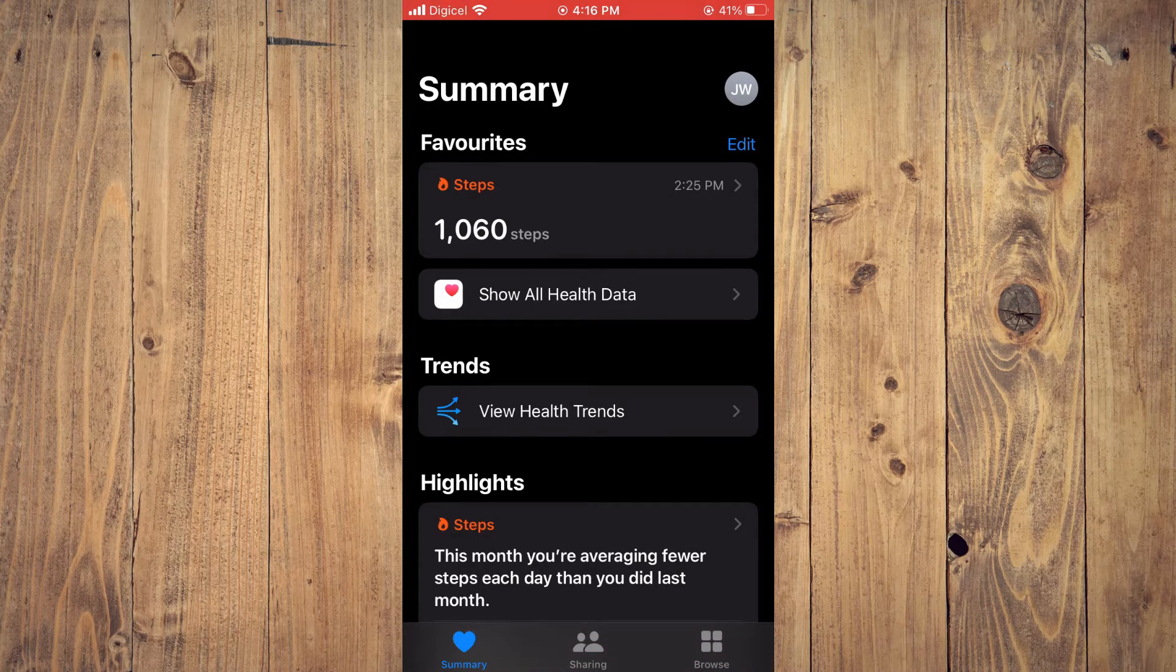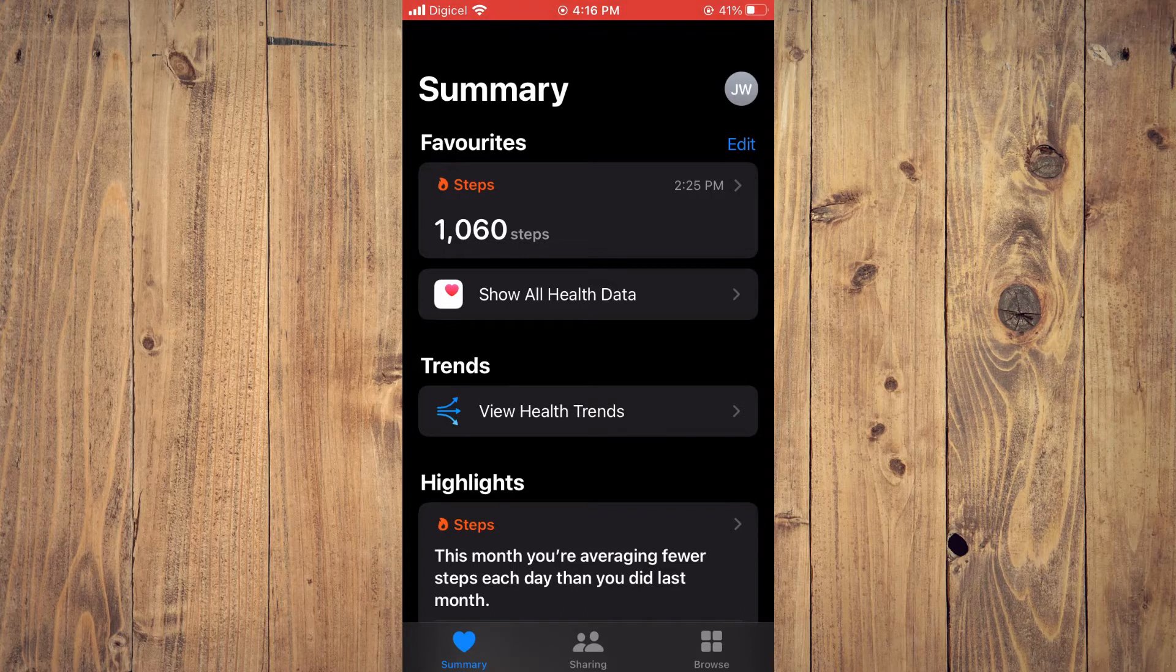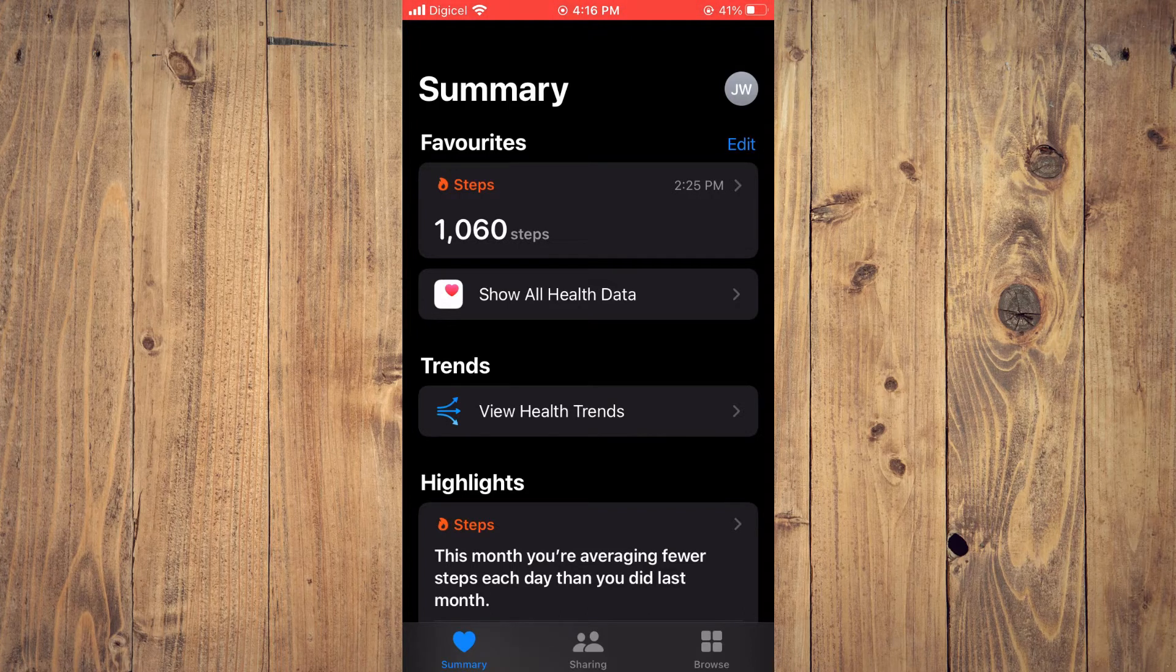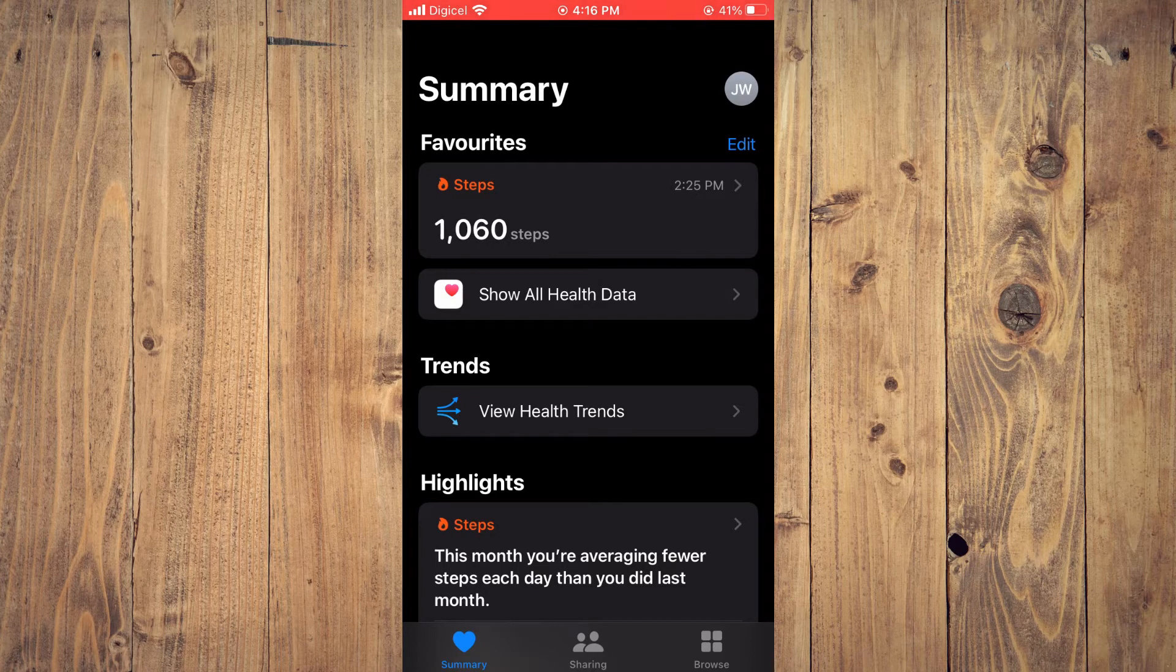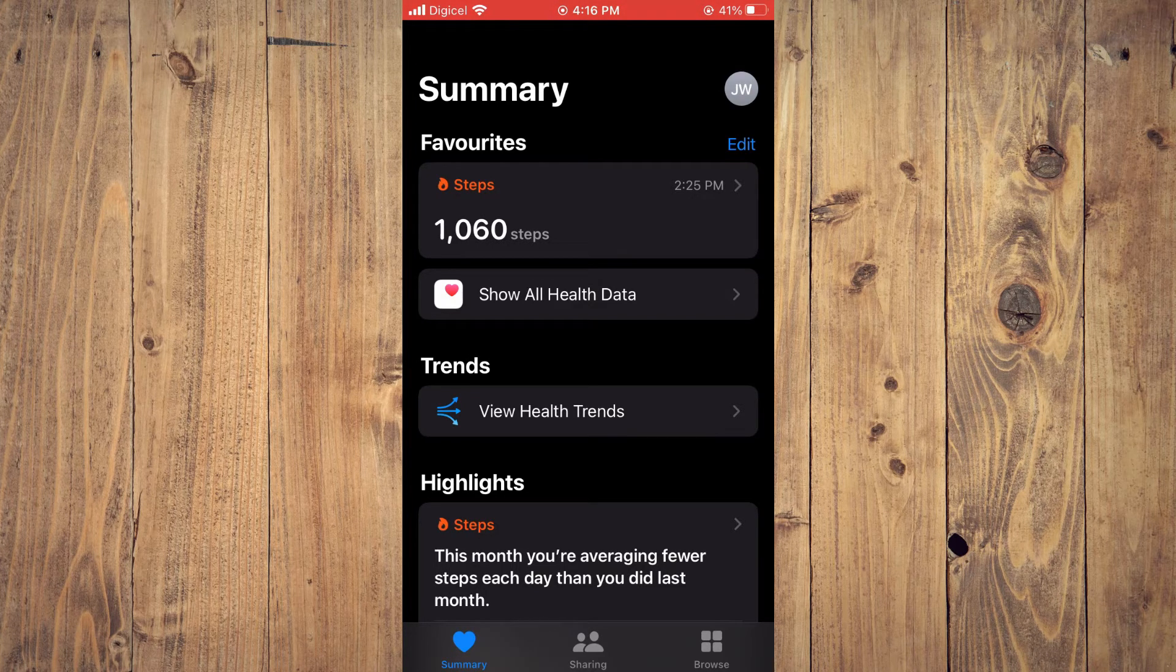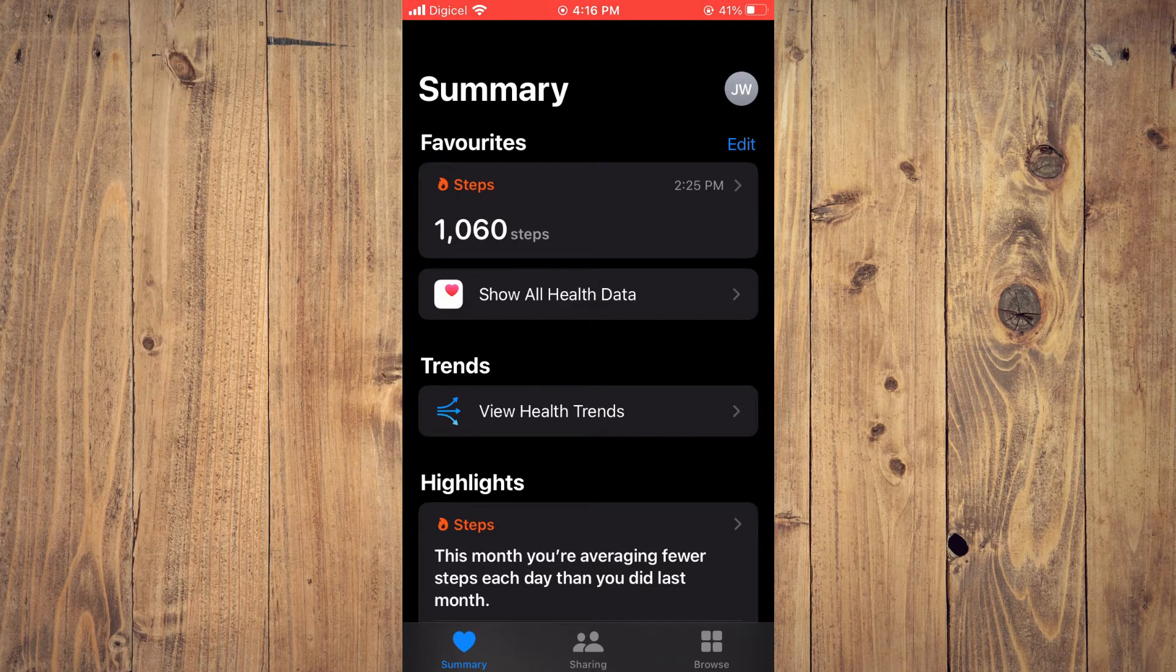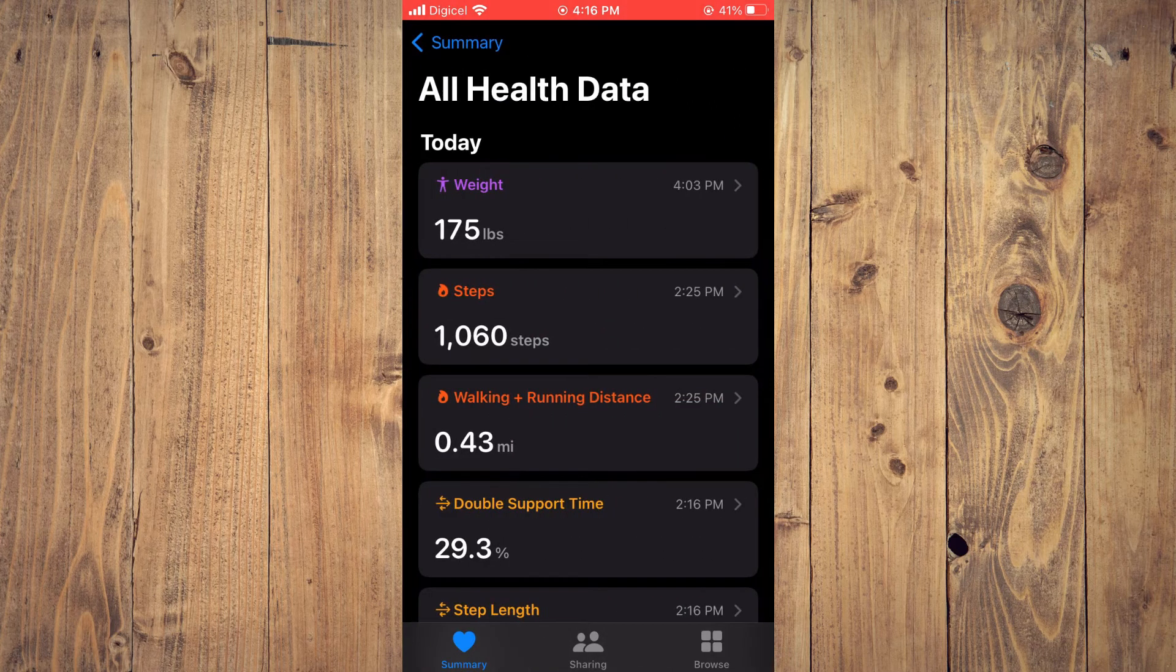Once on the Summary page, as you can see right here, you are going to tap on Show All Health Data that will be right below the steps you have made for the day. You are going to tap on Show All Health Data.